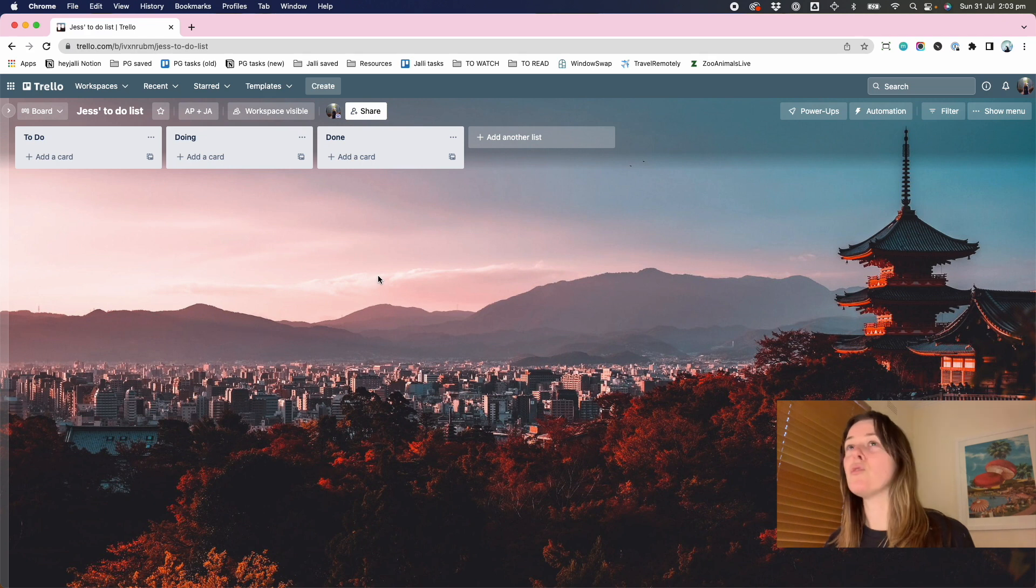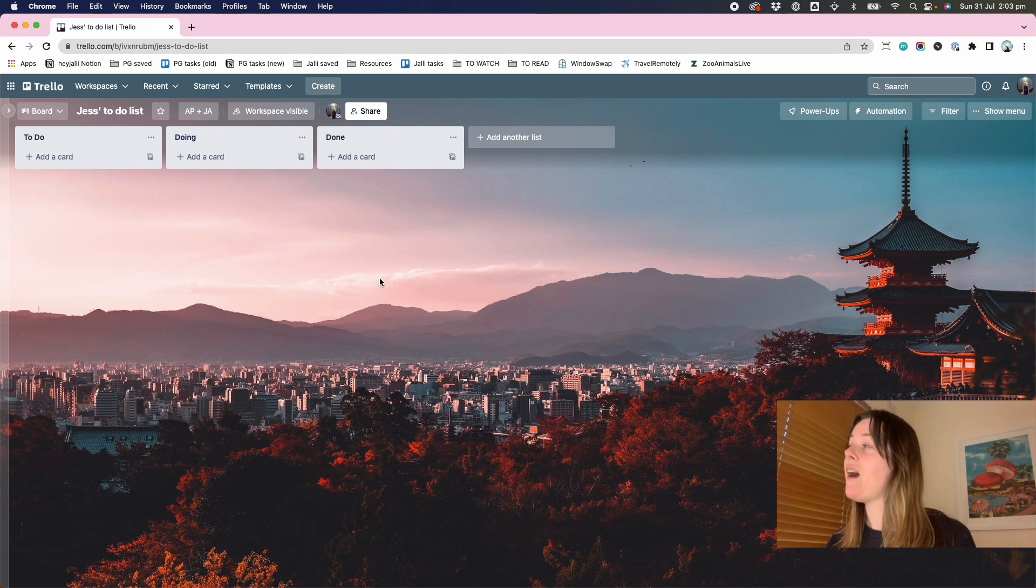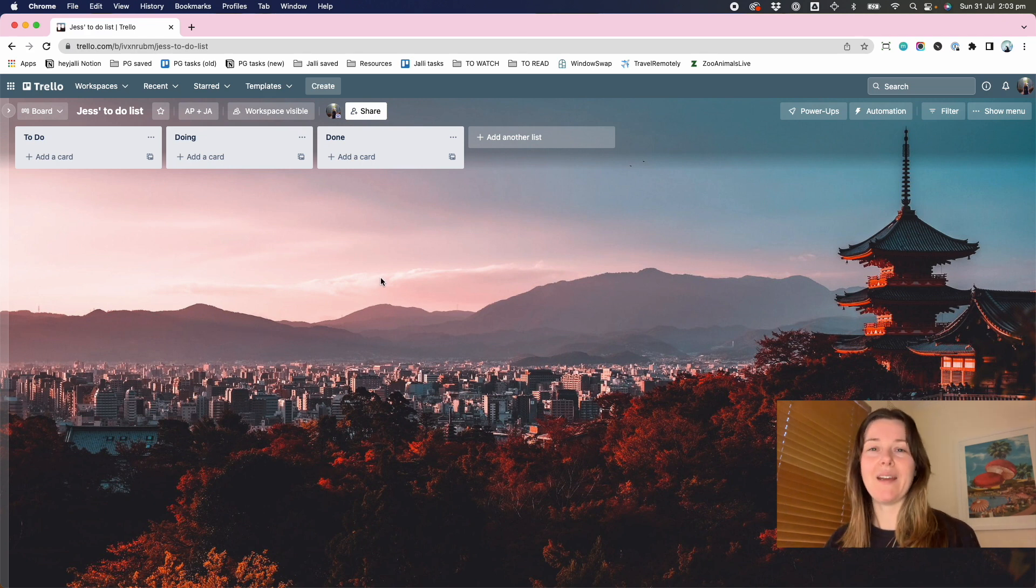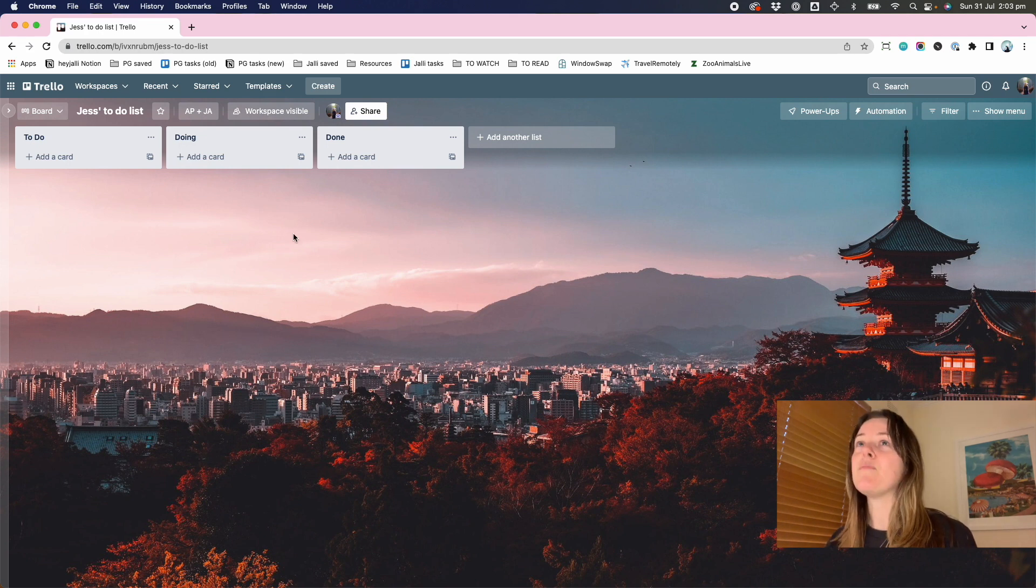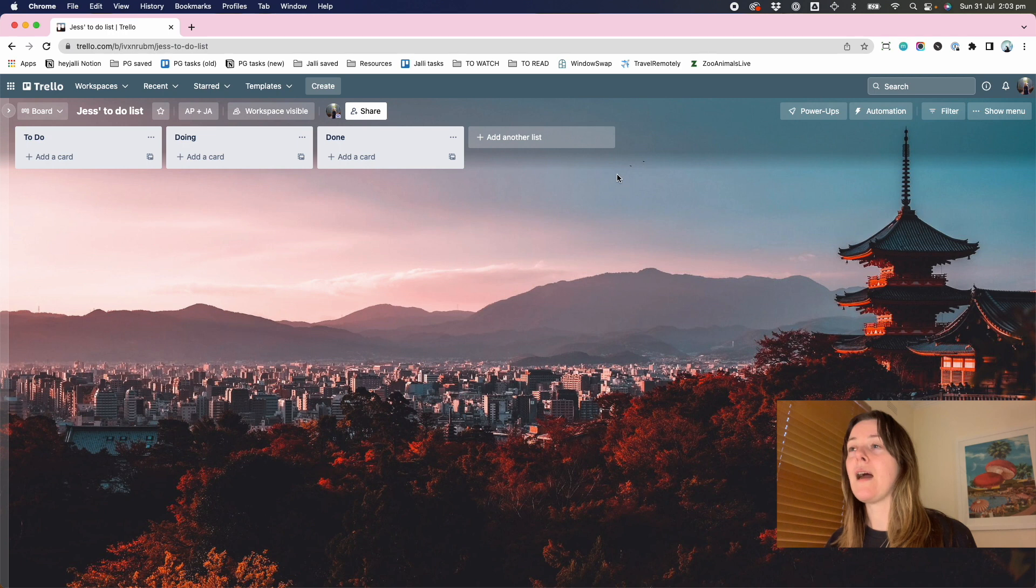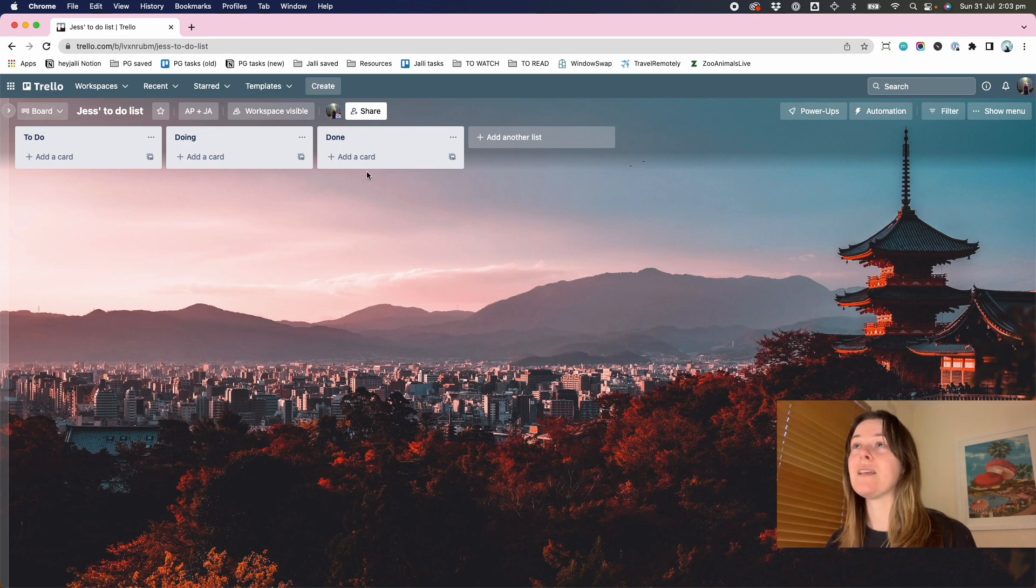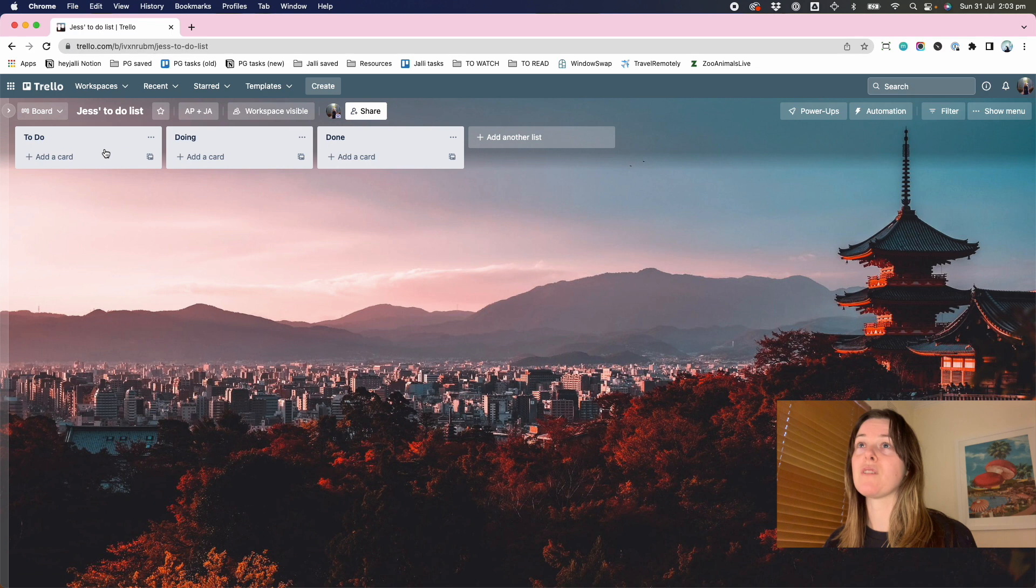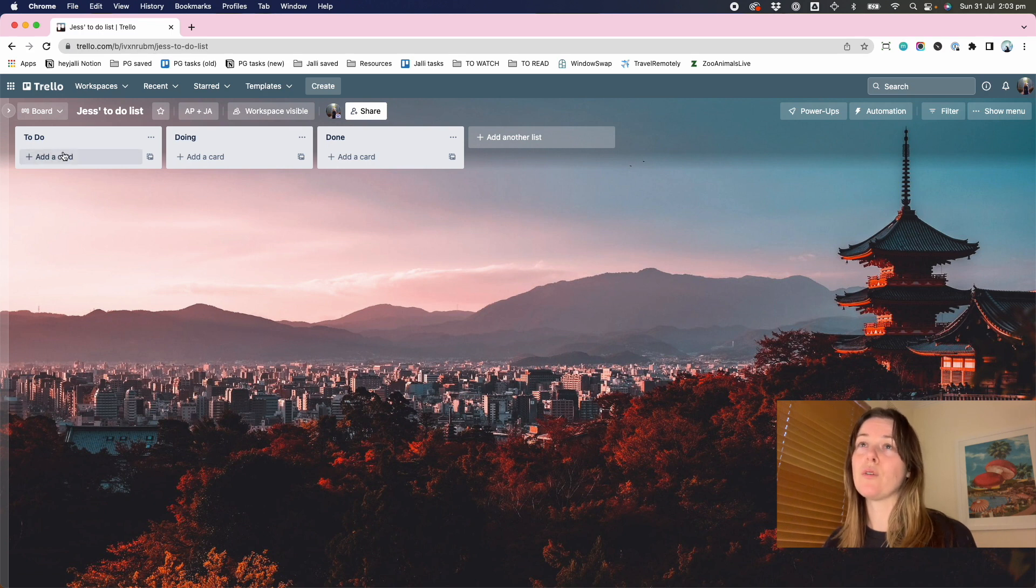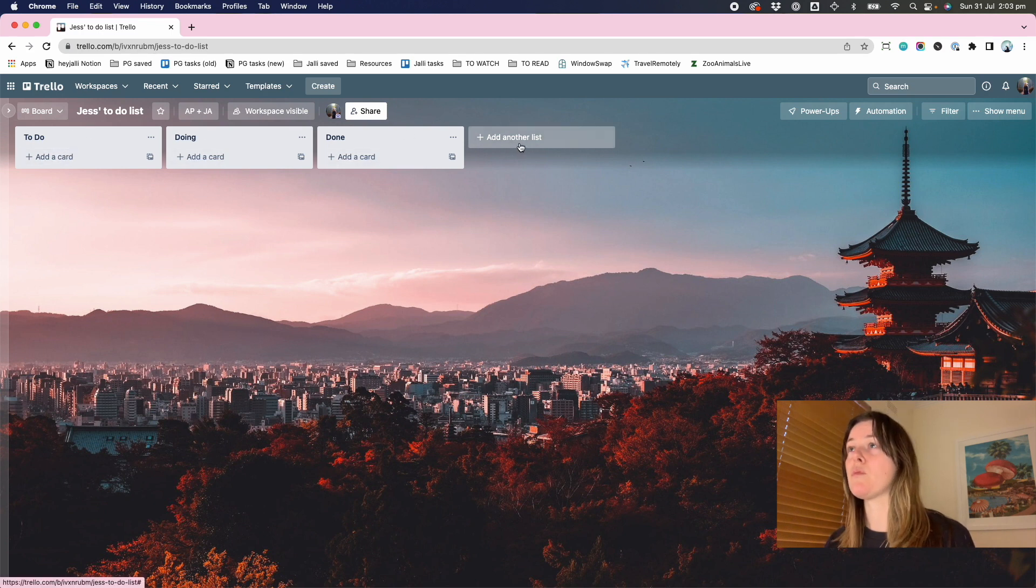So here we are with the sort of default out of the box setup. They say to-do, doing and done is a good starting point. And I used to agree, but I have changed my ways in recent times. I found that as I built out this board and would have lots of things in each list, it wasn't quite specific enough to have just what I was on the backlog, tasks to do, what I was currently doing and what's been done.